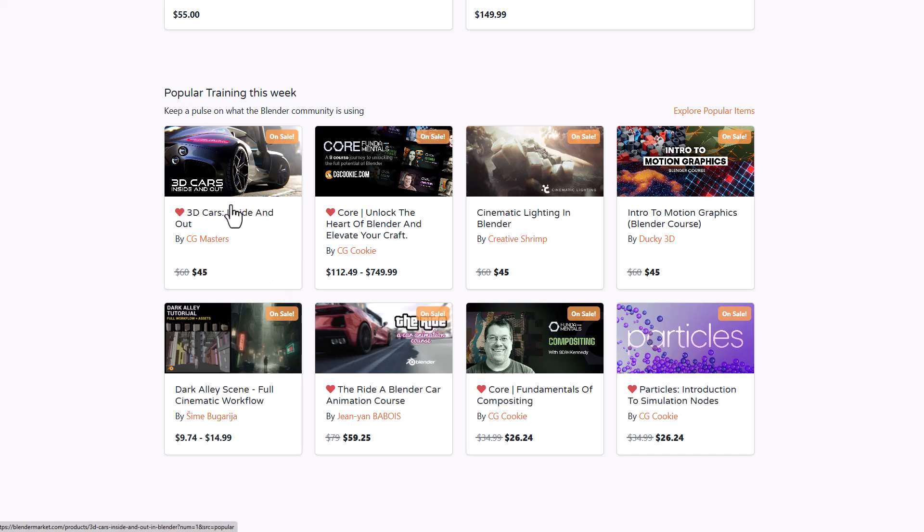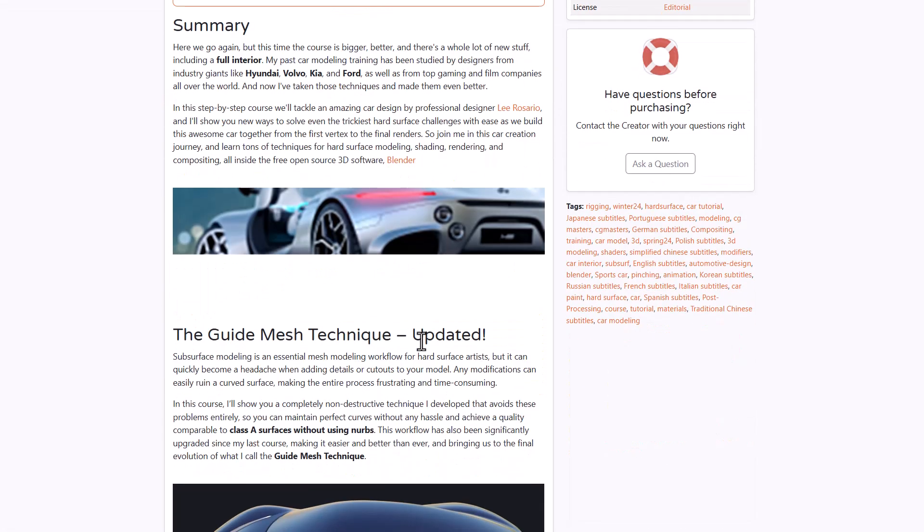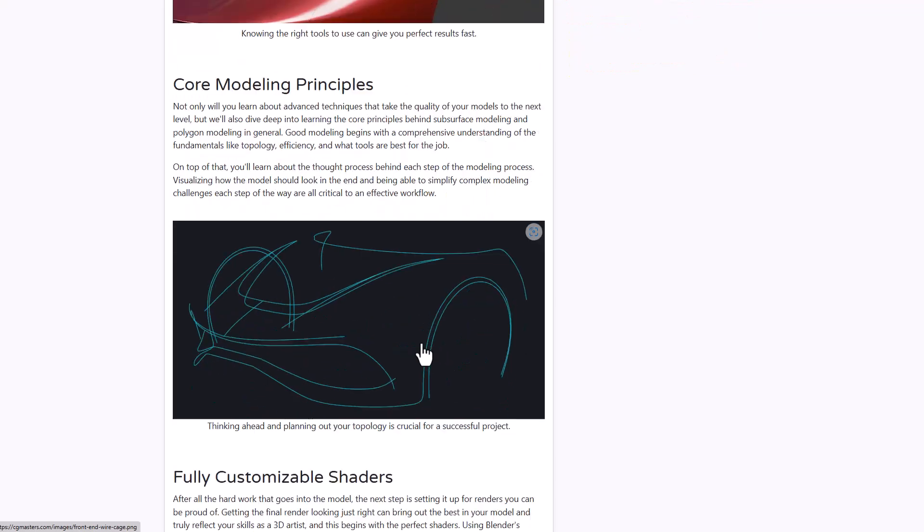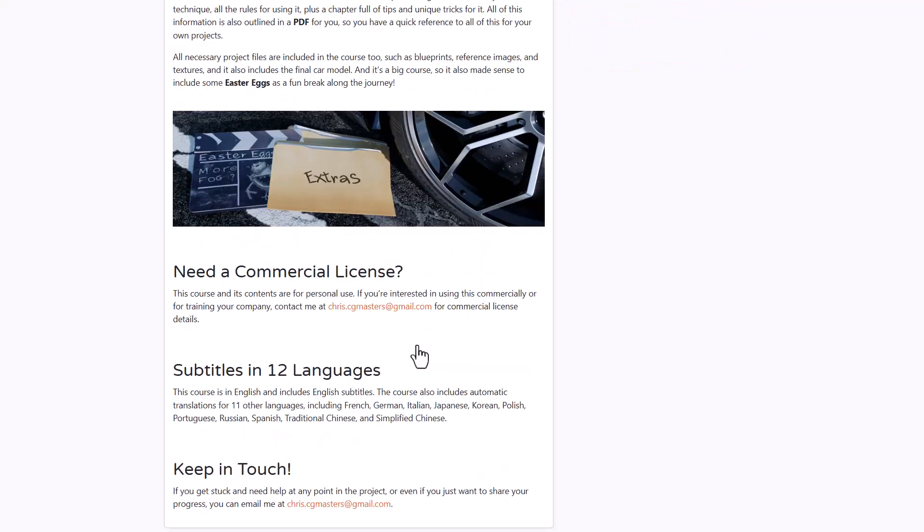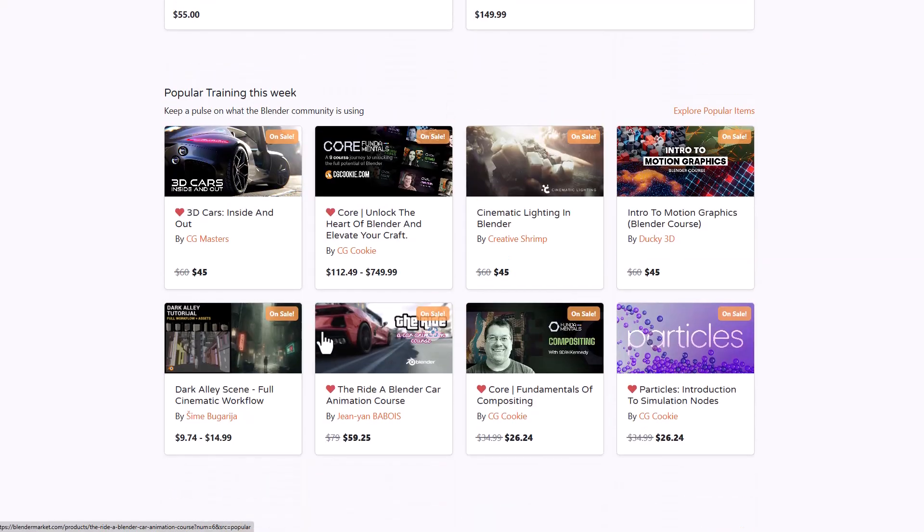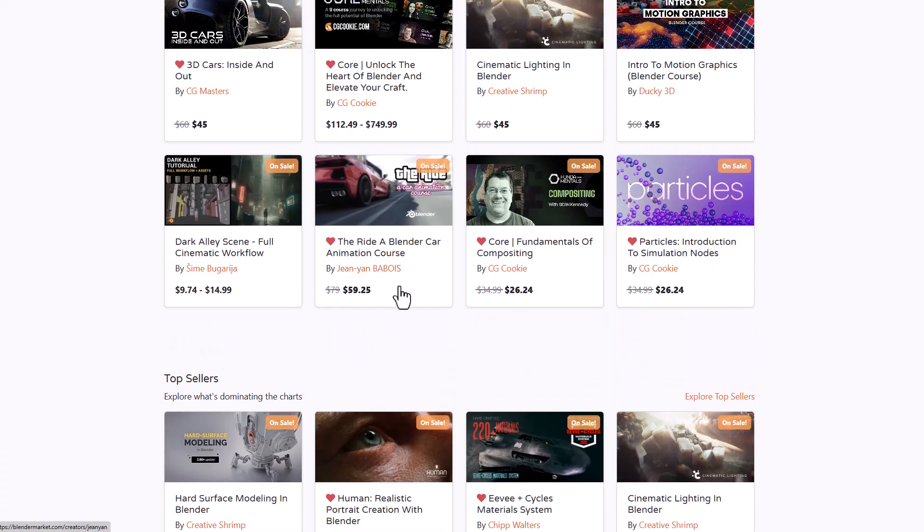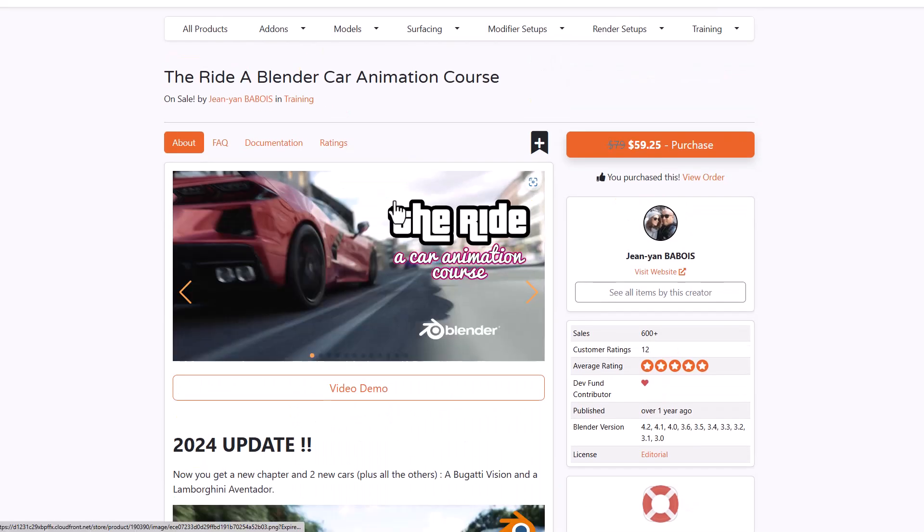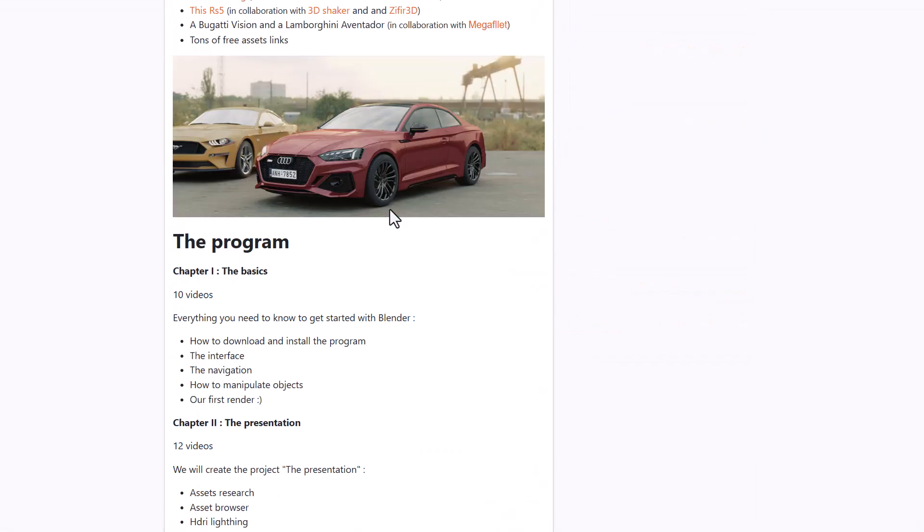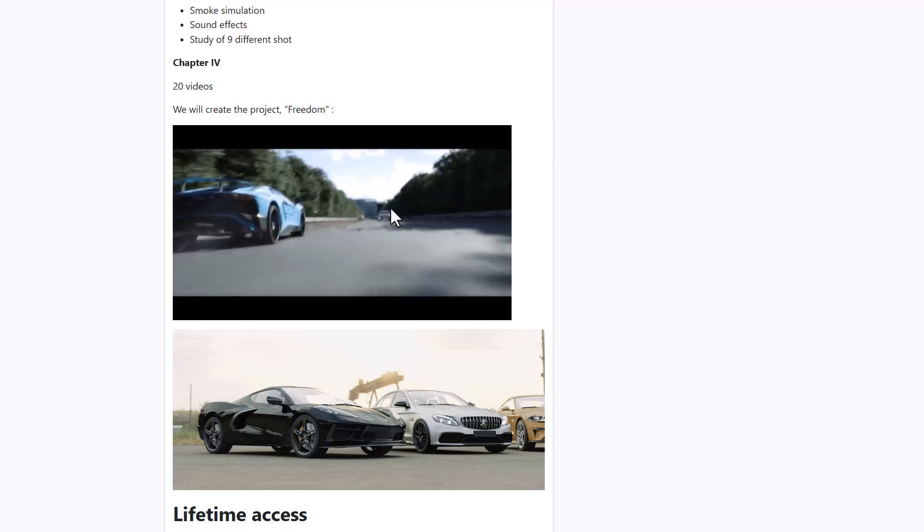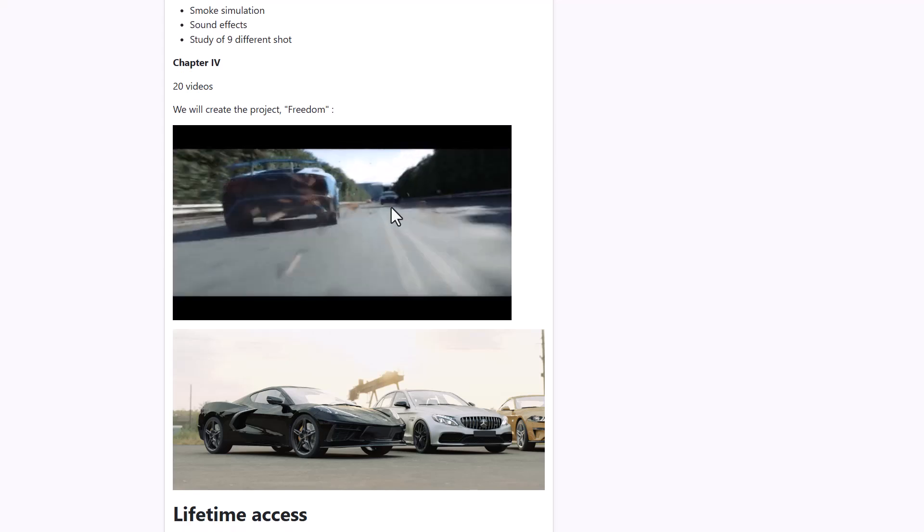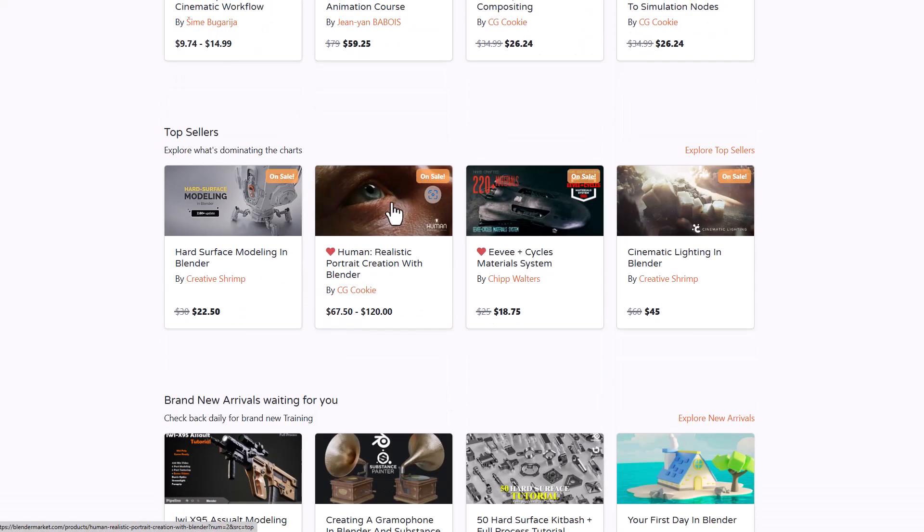If you're trying to get into making models of cars, this will guide you through it. Understanding modeling, surfacing, textures and all that extra stuff. This one will teach you how to create cinematic animation for vehicles. If you're thinking about getting into car animation, this is definitely a cool one I'd suggest.